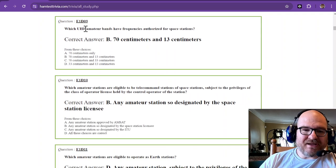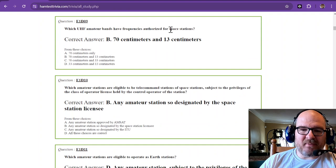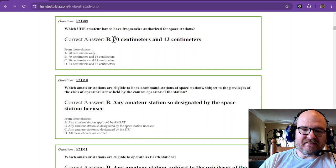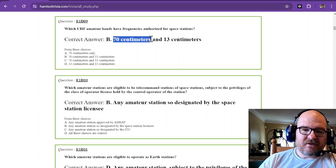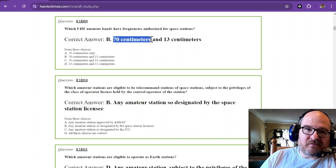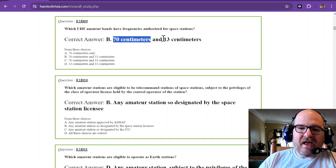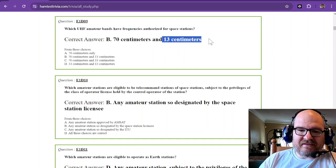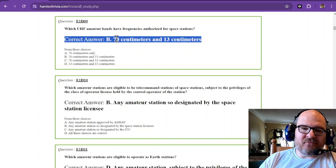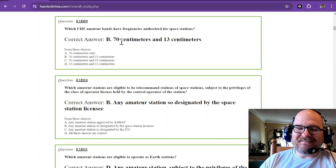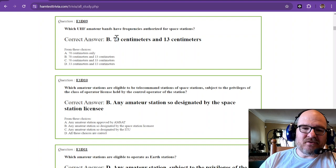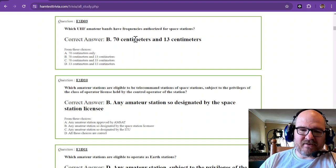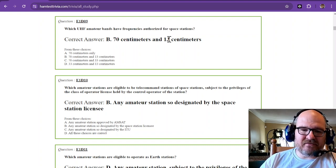Which UHF amateur bands have frequencies authorized for space stations? UHF is your ultra-high frequencies, and that is 70 centimeters, and at 70 centimeters sometimes we want to say 440, but it's 70 centimeters and 13 centimeters. If you're saying 440, that's not the band, that's the frequencies. The band is the wavelength: 70 centimeters, 13 centimeters.